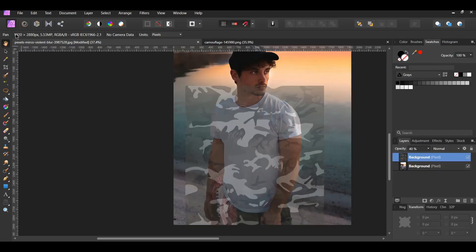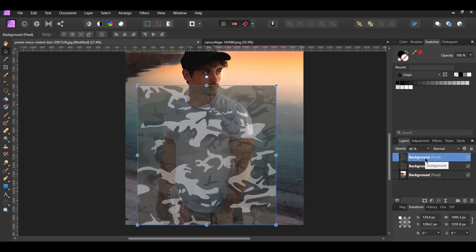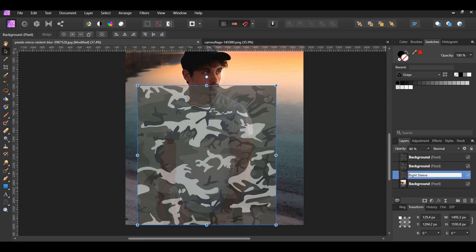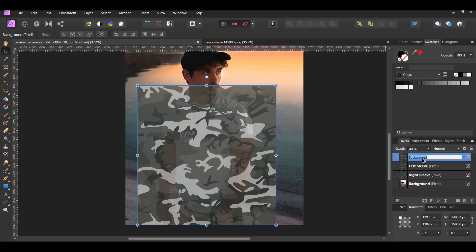This will put you back in the photo persona. Now select the pattern in the layers panel. Press Ctrl plus J twice to make two duplicates of the pattern. You should have a total of three pattern layers. Select the first pattern layer and name it Right Sleeve. Next, select the second pattern layer and name it Left Sleeve. Then select the third pattern layer and name it Body. Turn off the left sleeve and body layers.